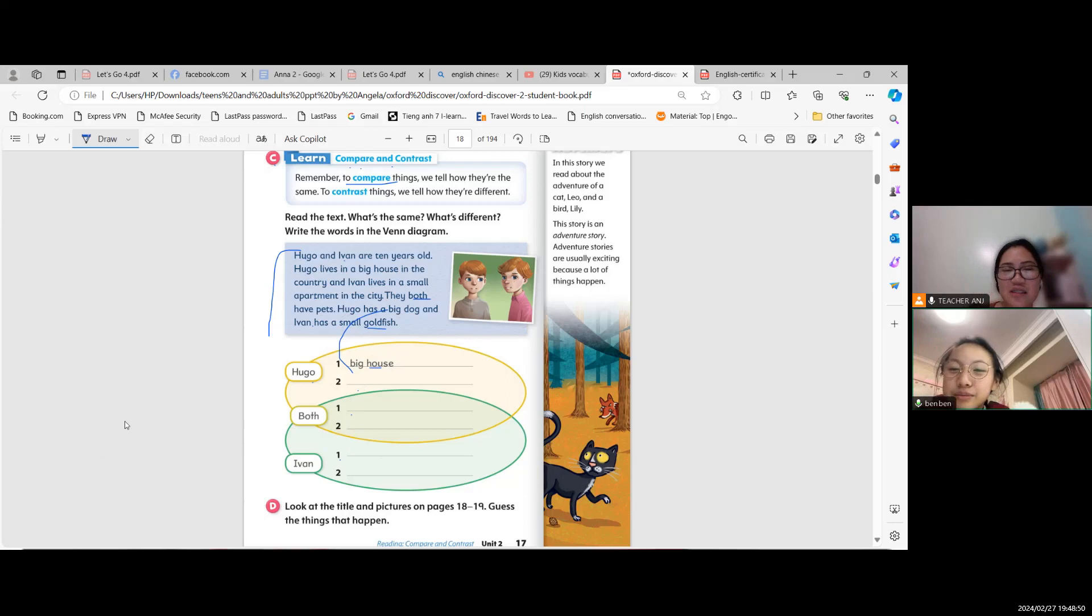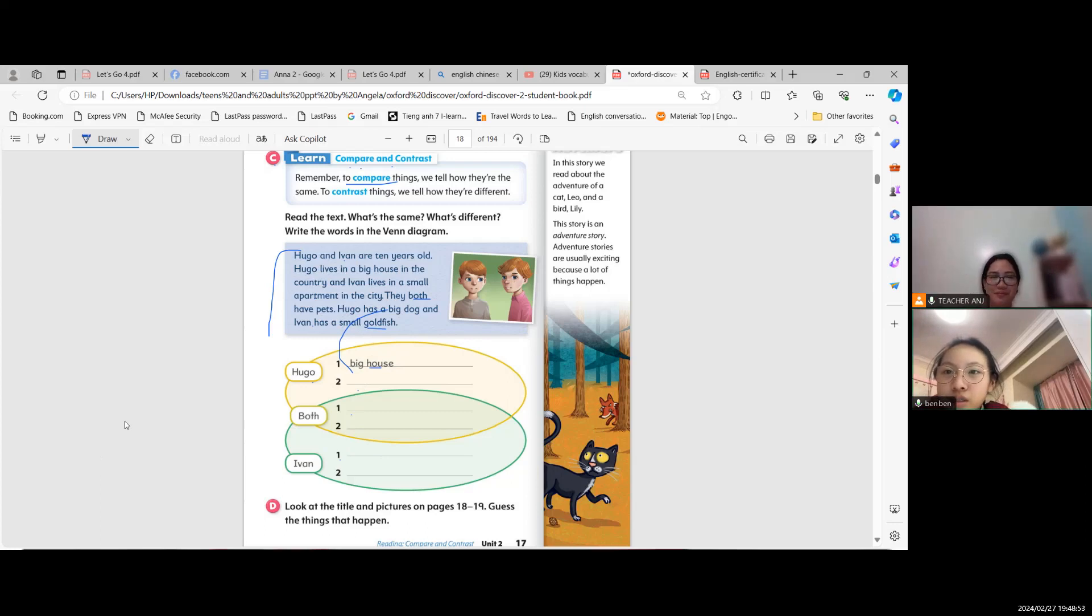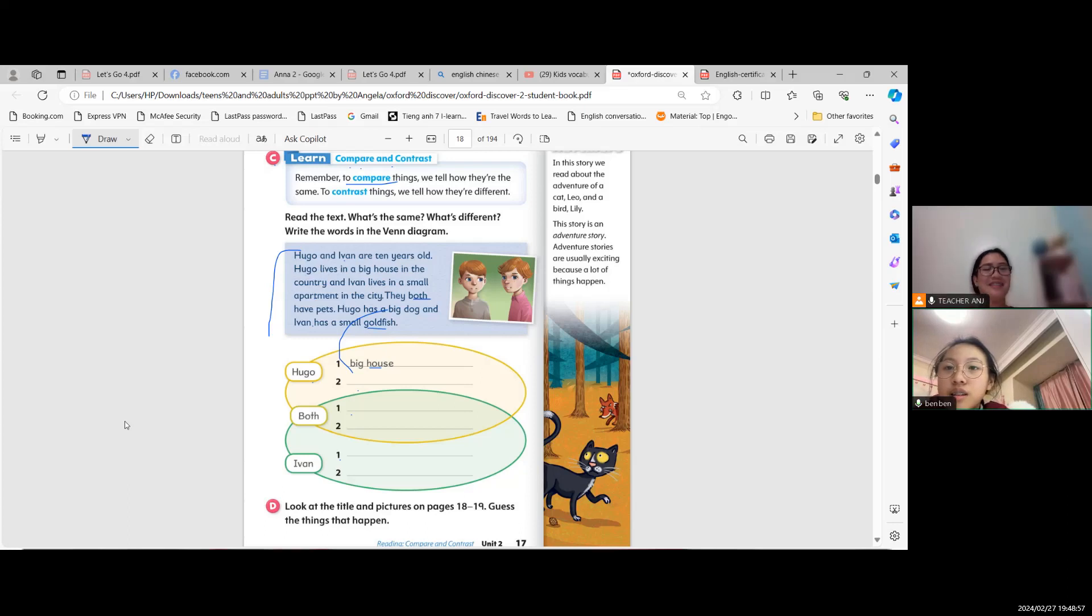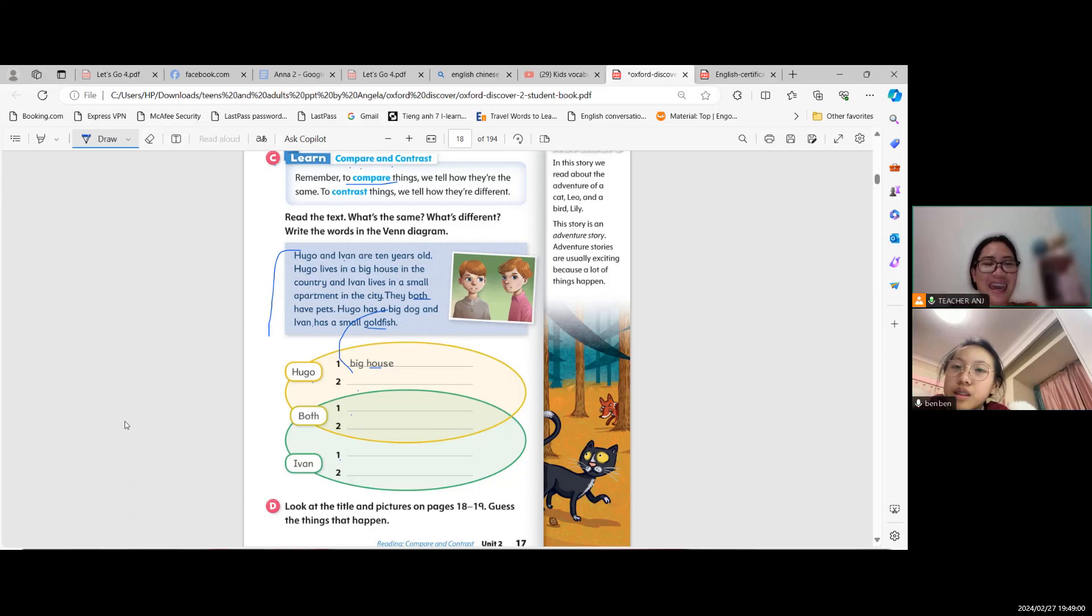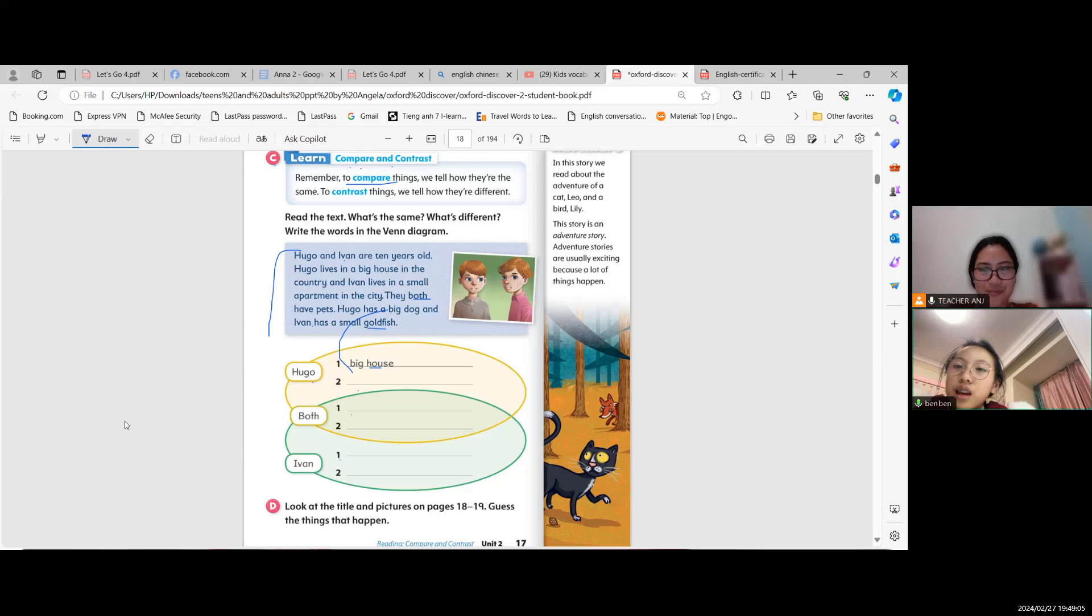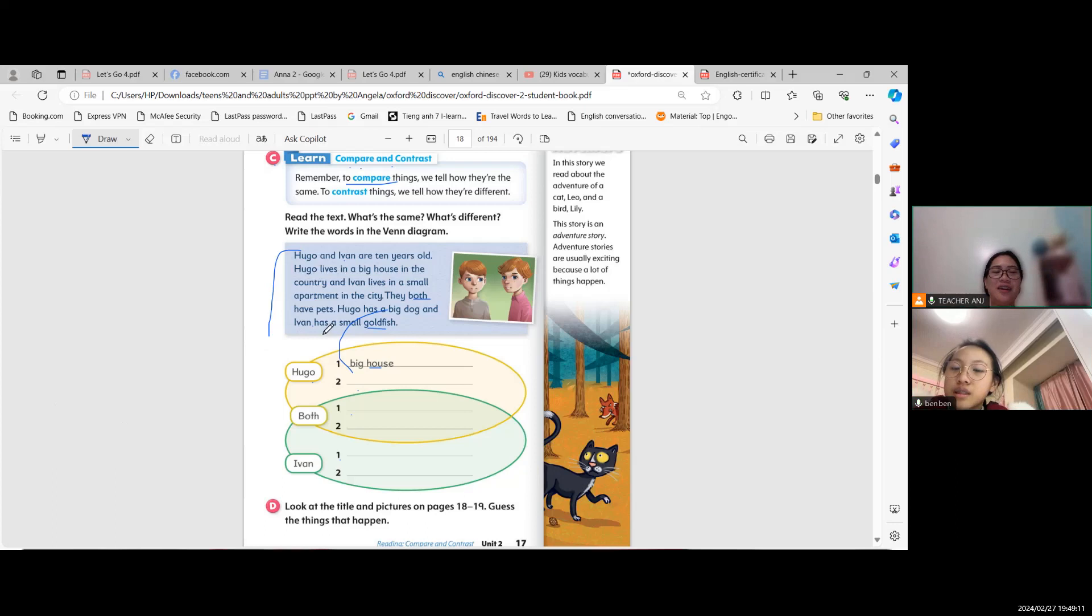Ivan lives in a small apartment. Correct. And Ivan has a small goldfish. Very good, Ivan has a small goldfish as what we can see in here.